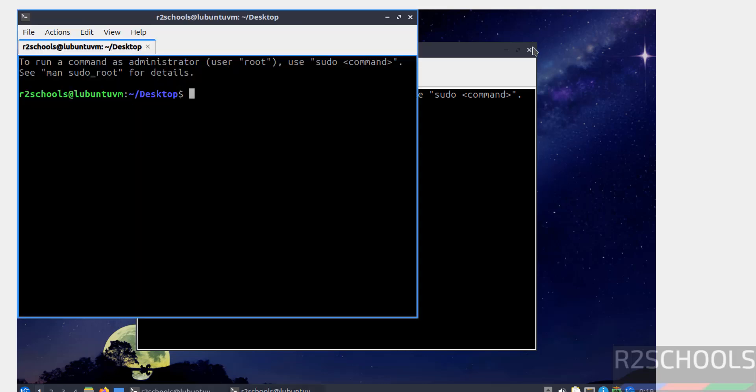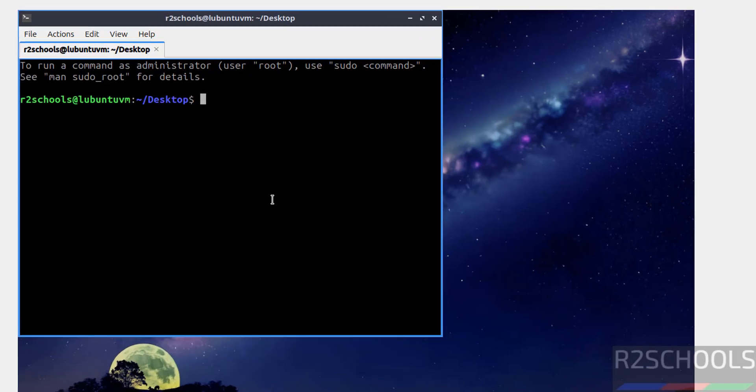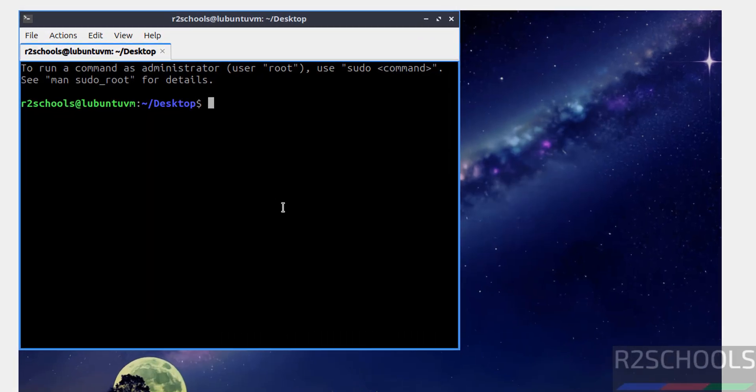See, we got the terminal. Now verify the version of the Lubuntu that we have installed.